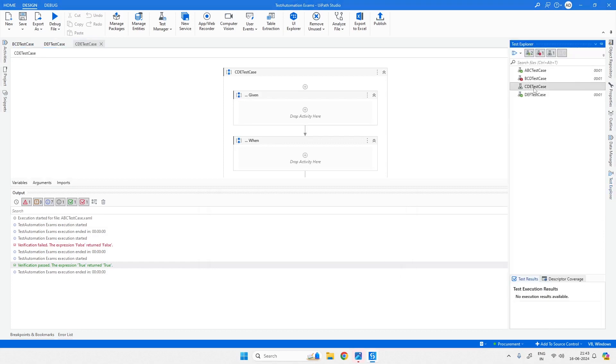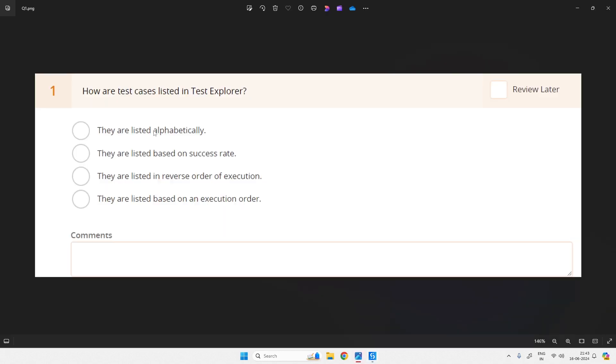Now CDE came before DEF and it's not even executed. If it's not executed, it should be at the last or beginning. And if it's based on success rate, then BCD should be at the bottom. But it is in alphabetical order, so the answer for this question is going to be